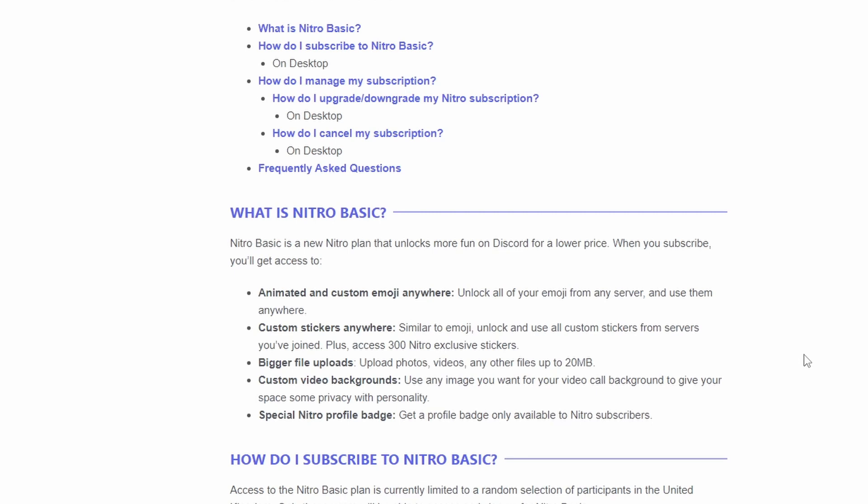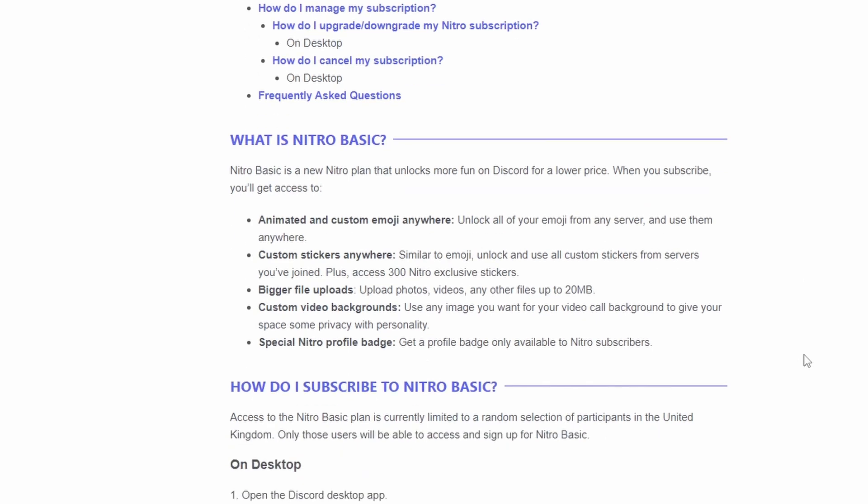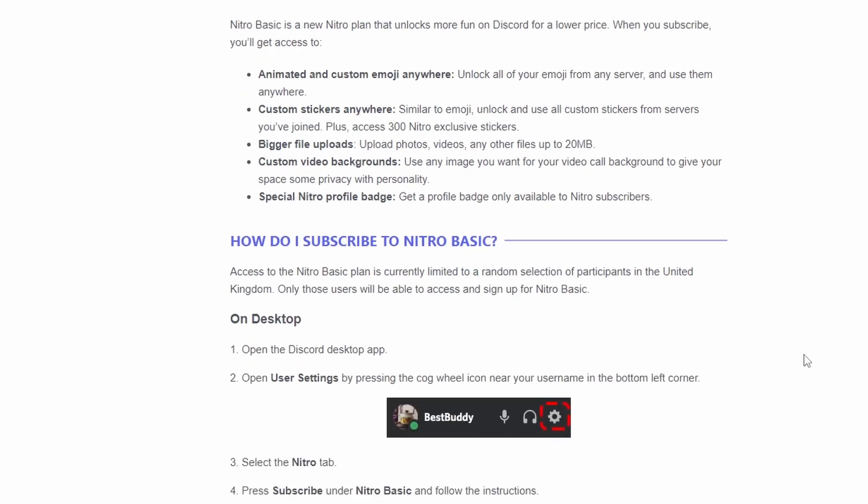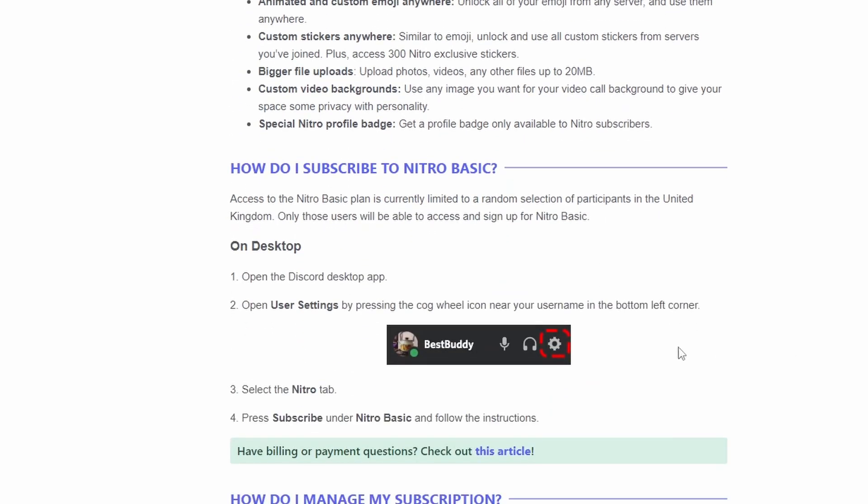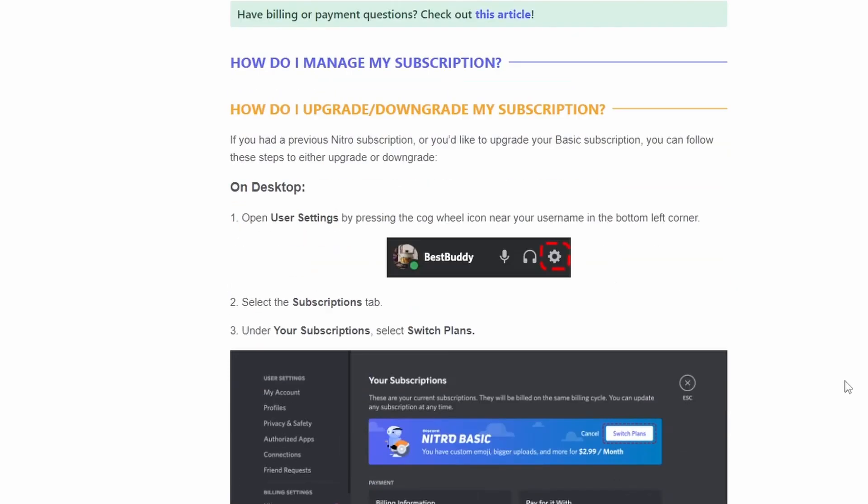So you would subscribe in the normal way that you subscribe to normal Nitro. You'll just go to the Nitro tab on the desktop app and then click subscribe under Nitro Basic.